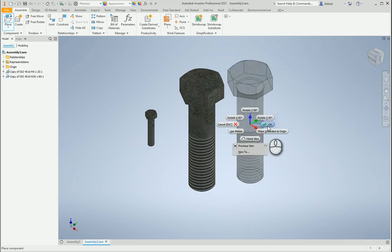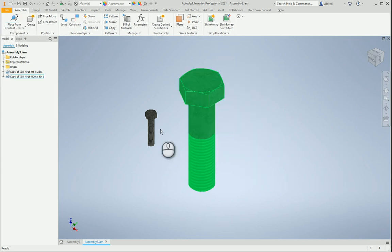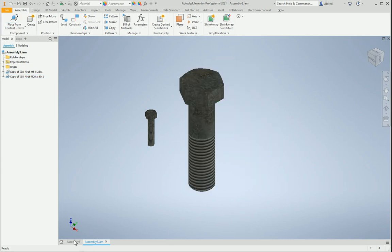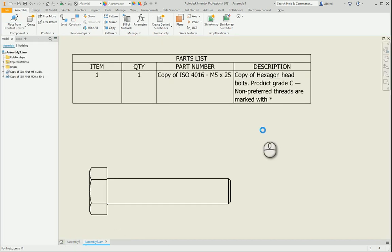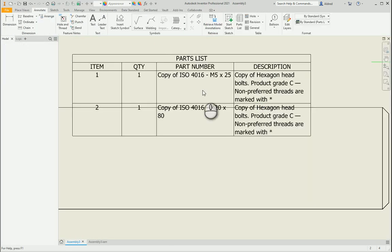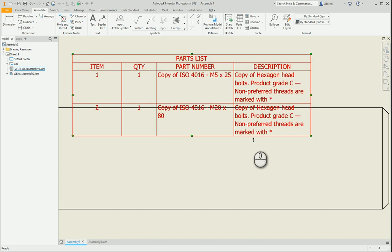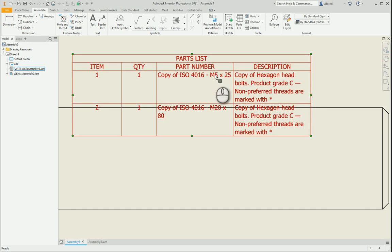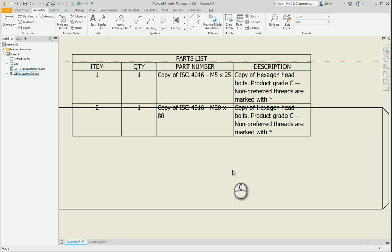Okay, so I've got an M5 and M20. Go back to my drawing file over here, it updates that and you can see that both got the same description, but I actually want the description to be M5 hexagon head bolt and M20 hexagon head bolt.